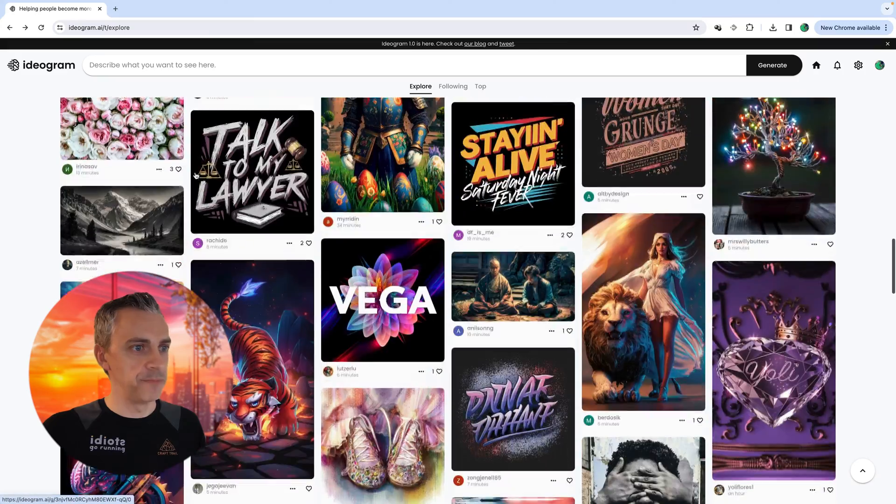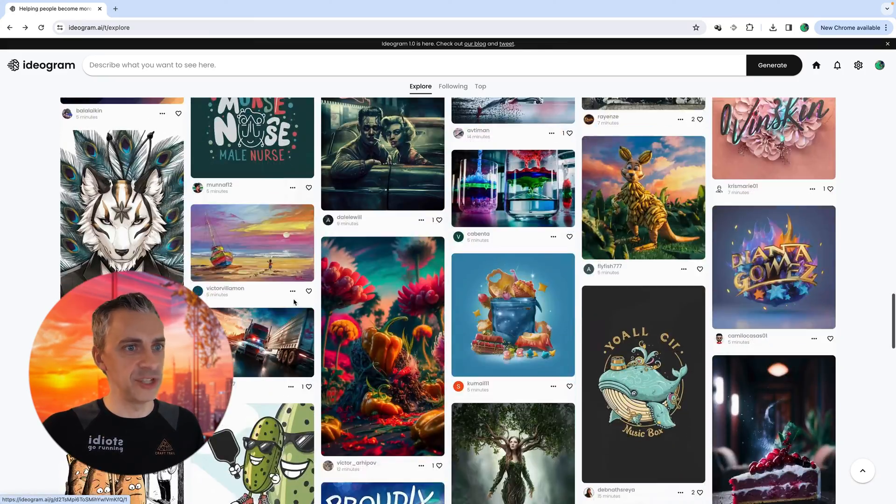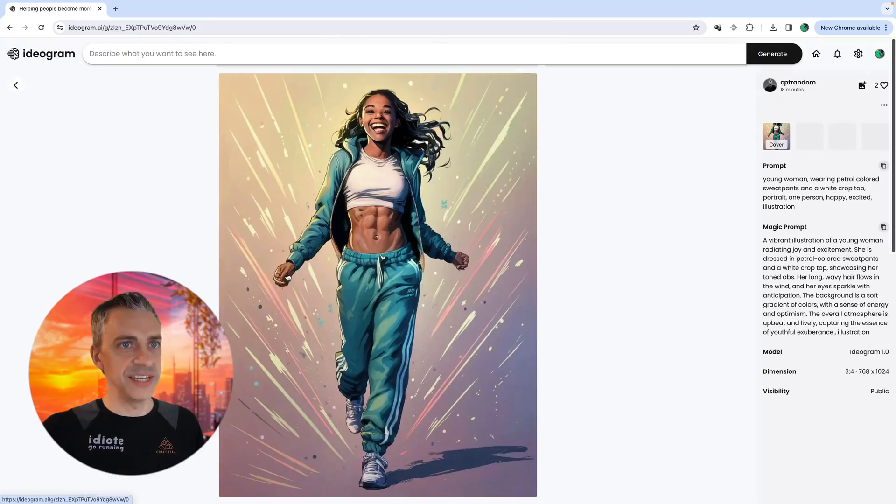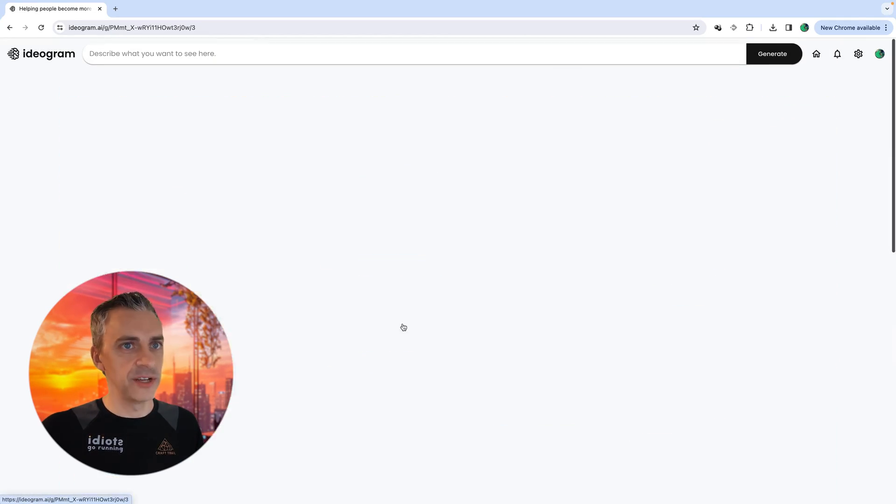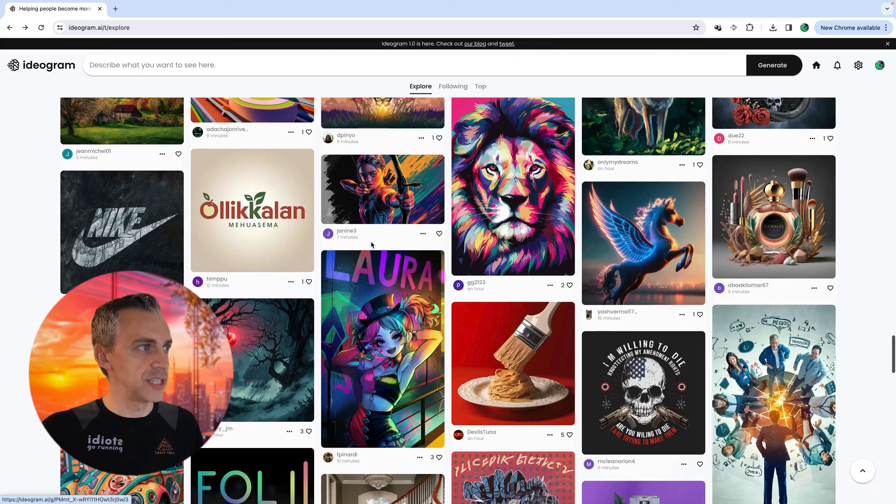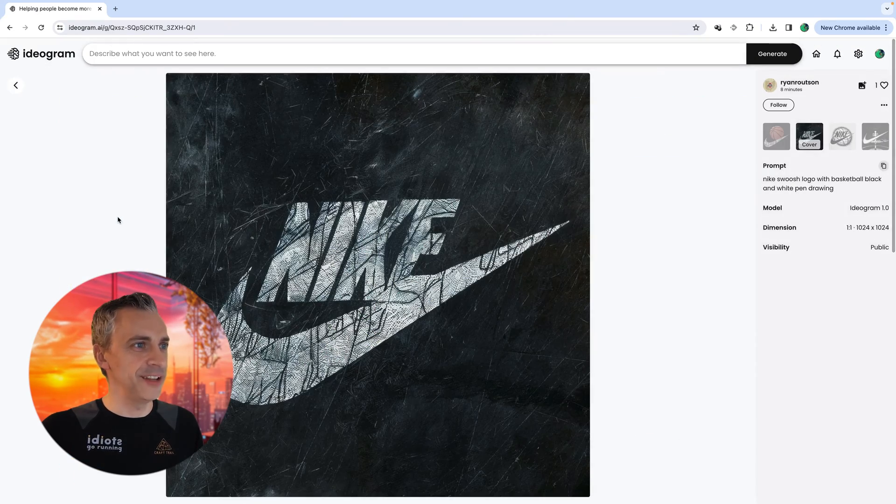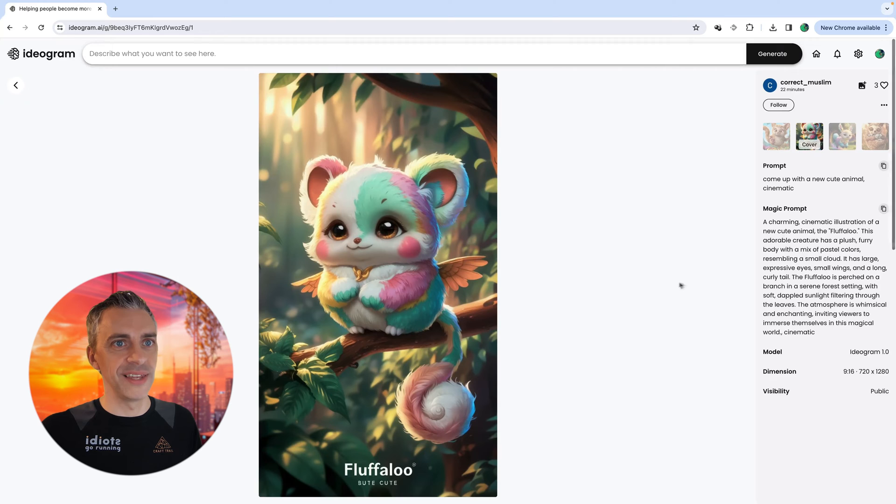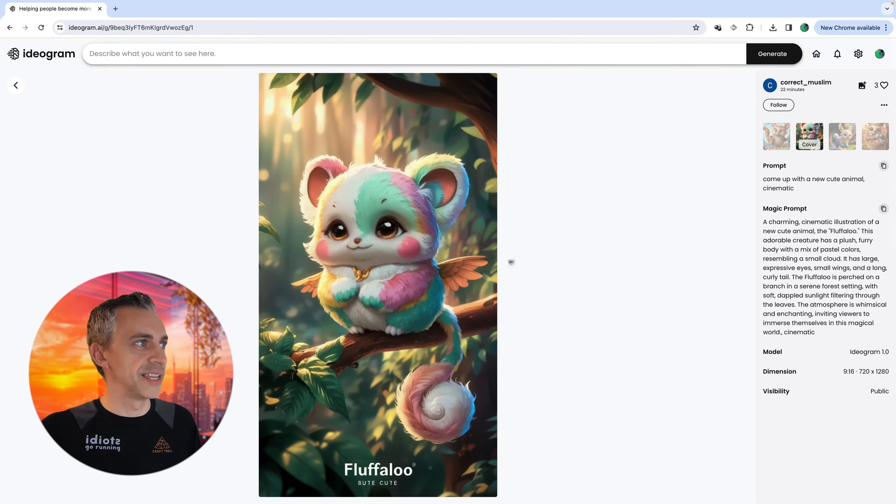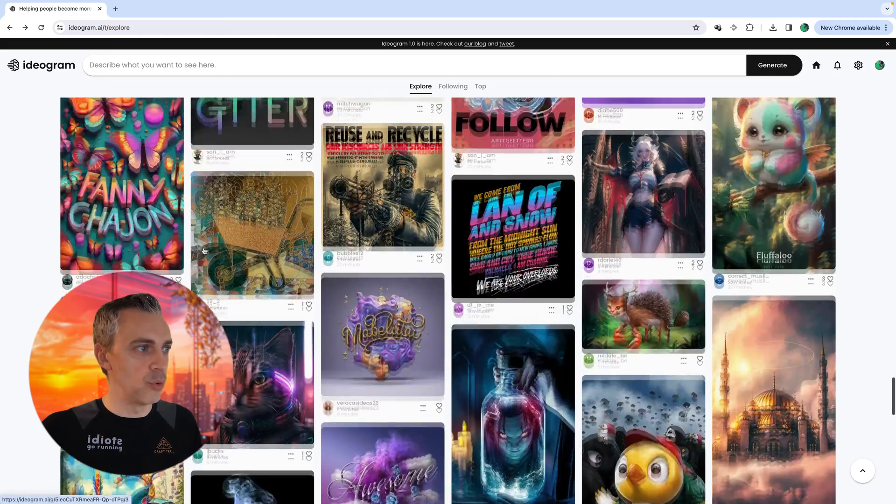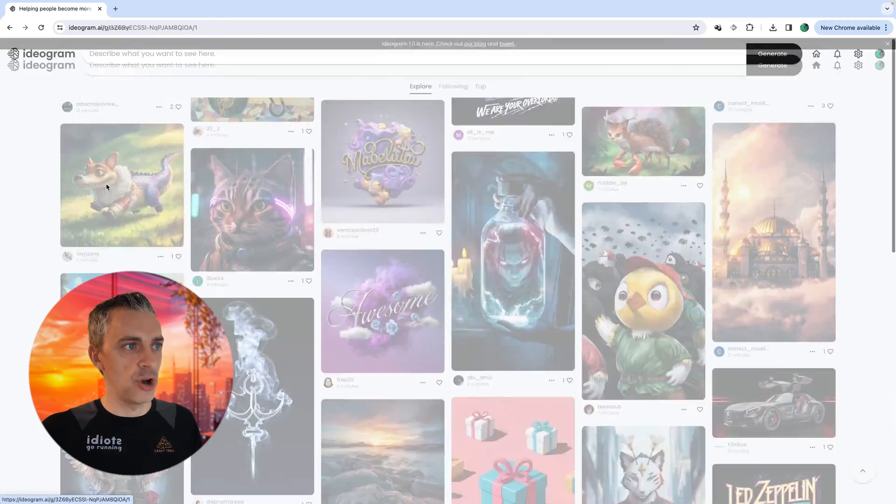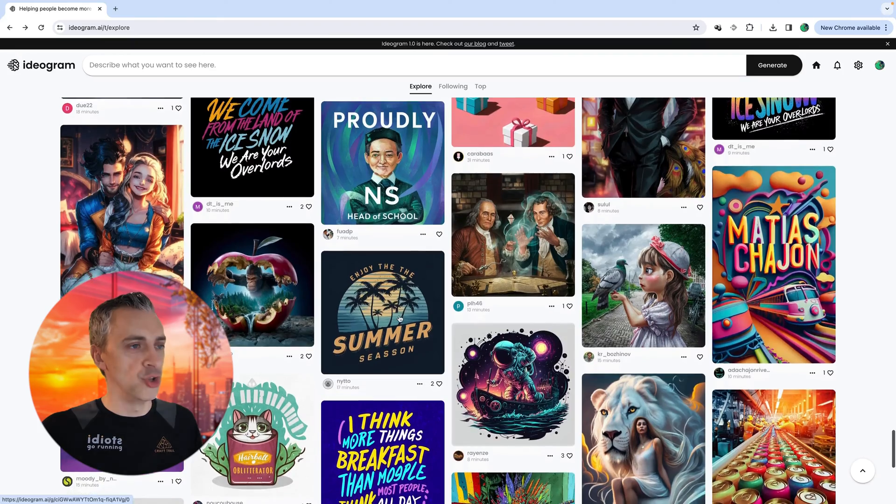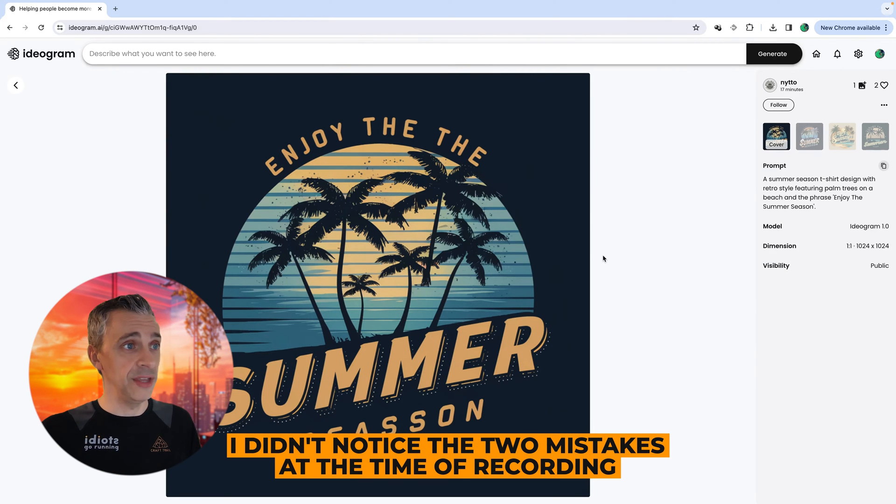We'll scroll down and just look at some of these designs, maybe some of the designs that aren't text-based. This is a really nice illustration. This here is pretty cool, looks like something from Hunger Games. All different styles. You can see we've even got the Nike logo here, looking good. Lots of brilliant designs. You can do something brilliant like this, come up with a new cute animal, cinematic, and then again, this magic prompt's working on that.